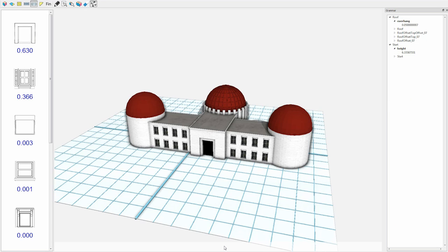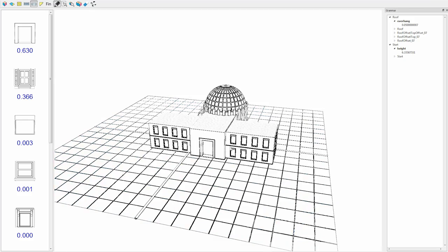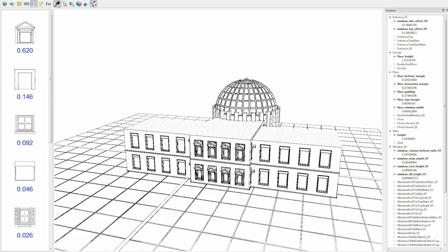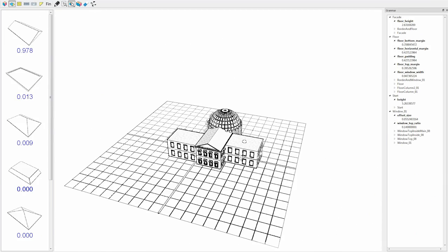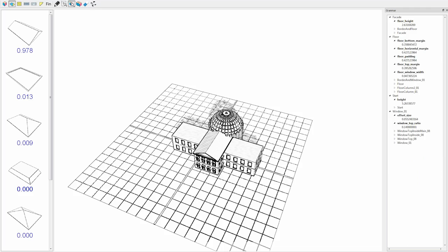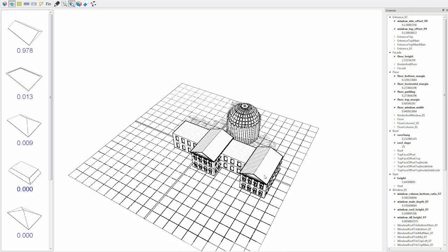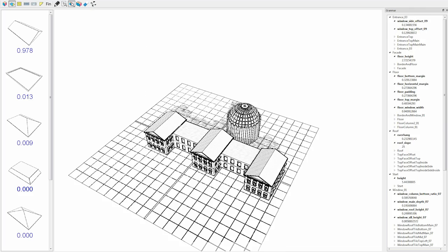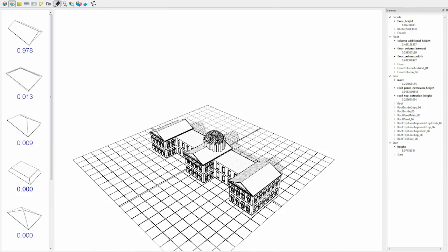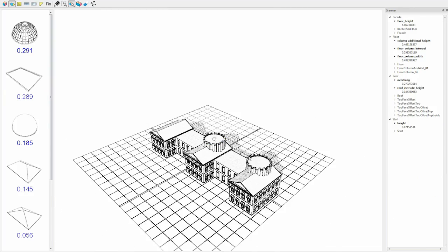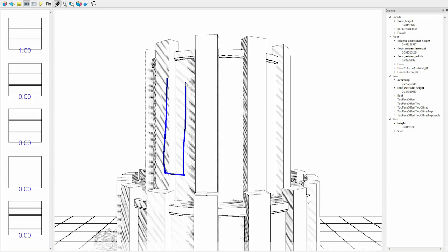Then the user decides he prefers to sketch the capitol. Instead of starting from scratch, he removes the side domes and modifies the main entrance, sketching the proper windows and roofs. Finally, he adds the main tower with a few strokes using copying and resizing operations.